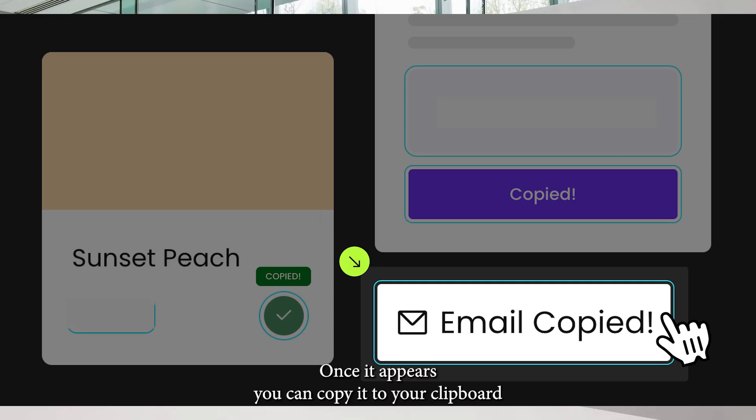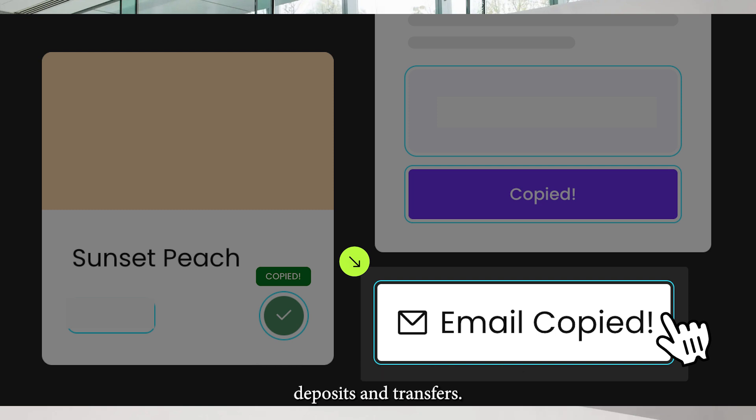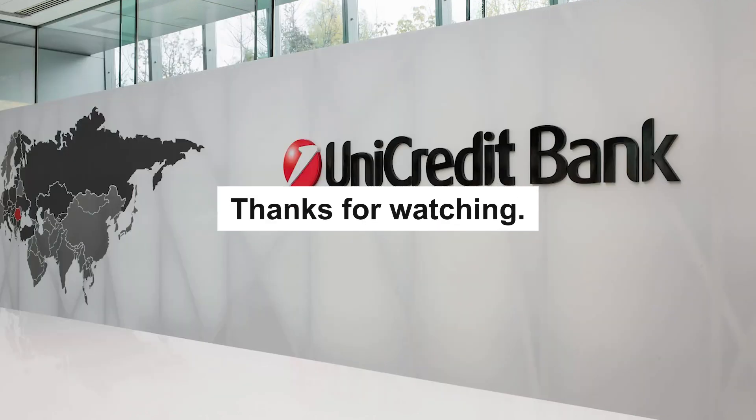Once it appears, you can copy it to your clipboard or share it directly via email, text, or another app. This makes it easy to send to someone or use for setting up direct deposits and transfers. Thanks for watching.